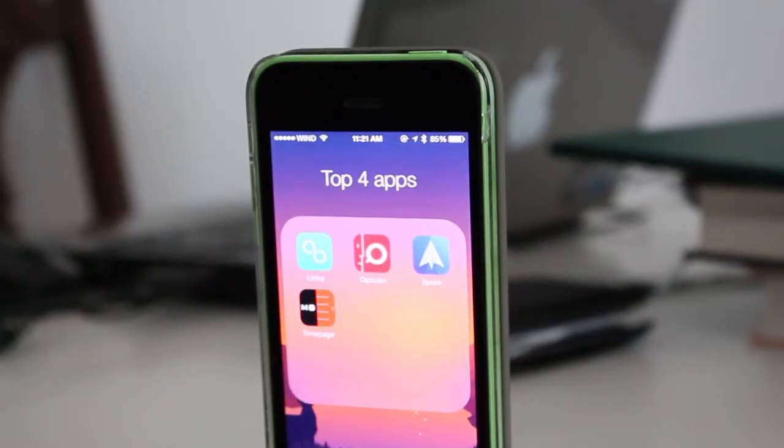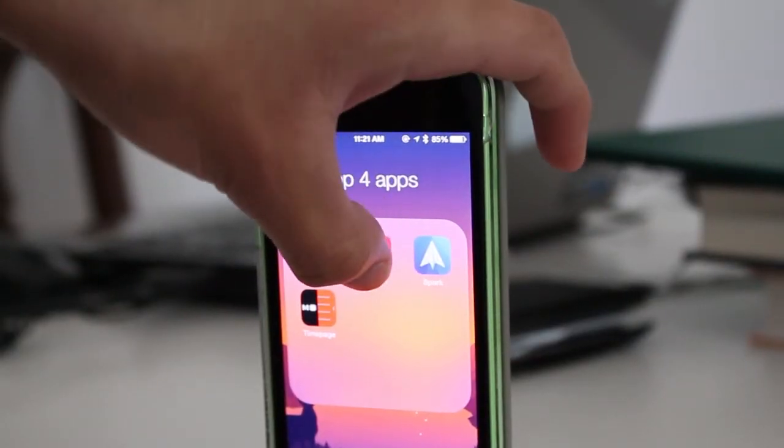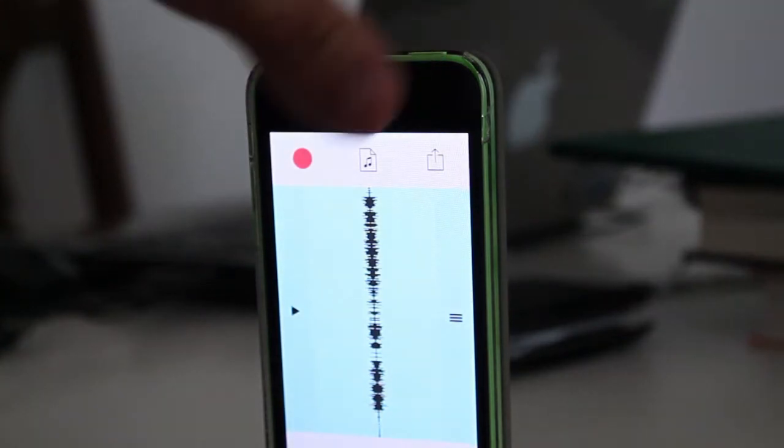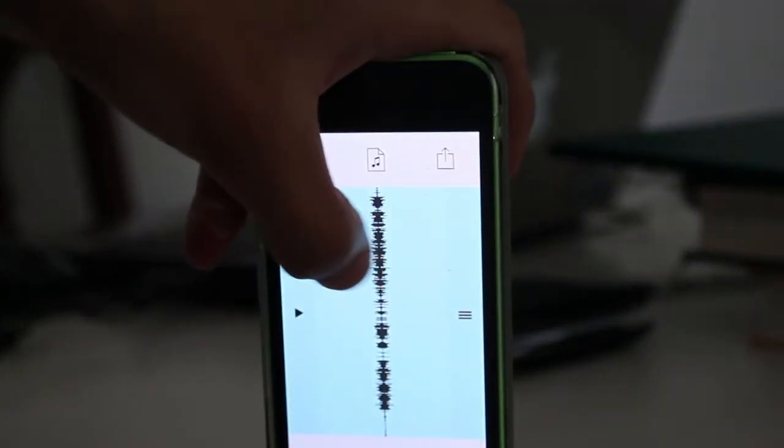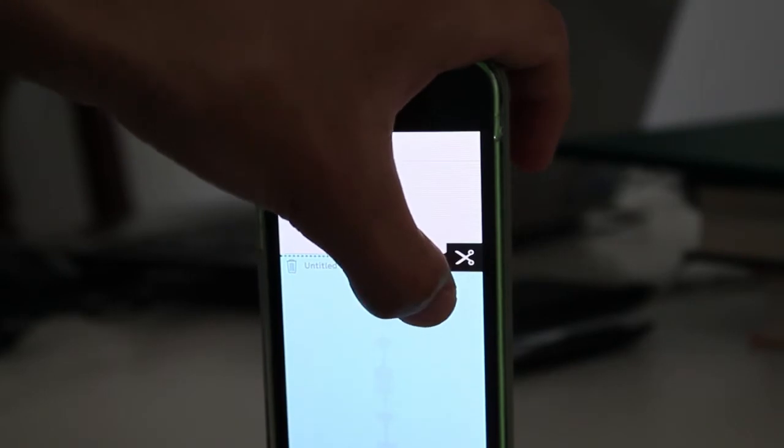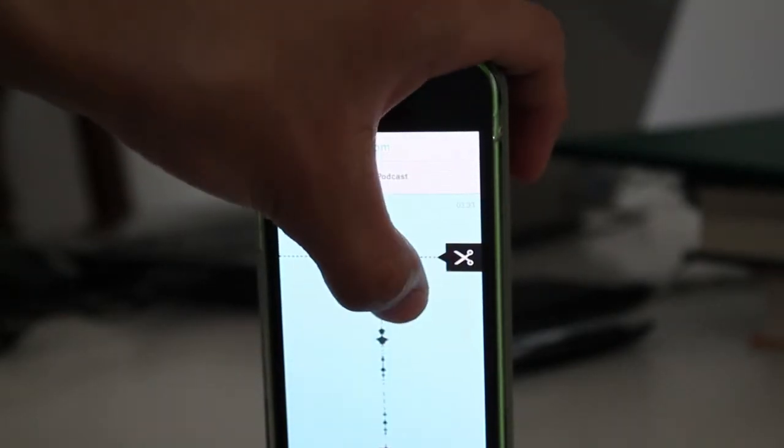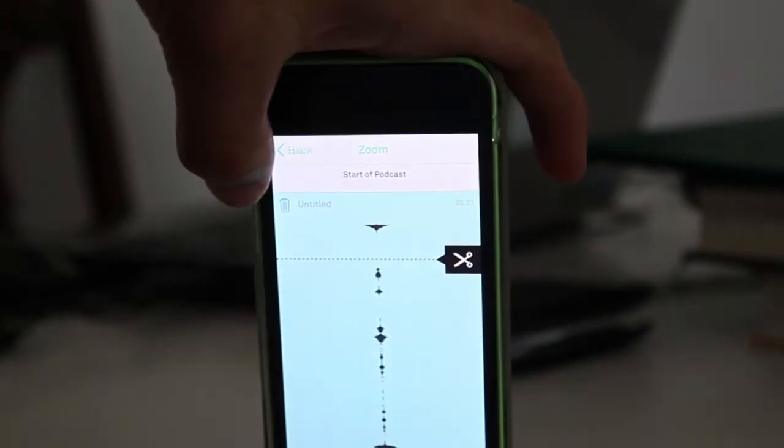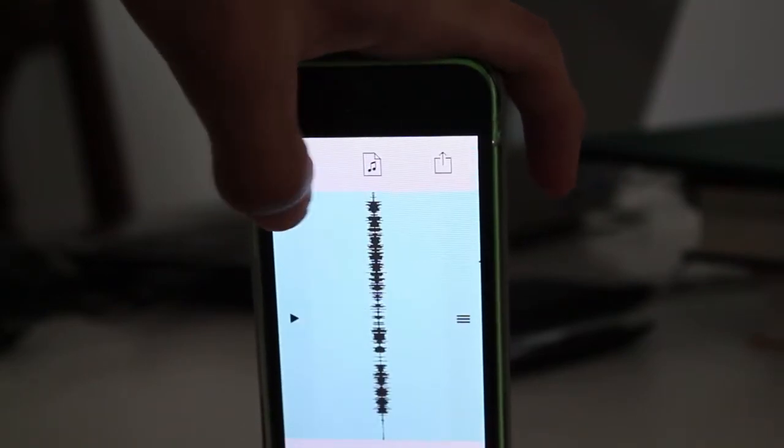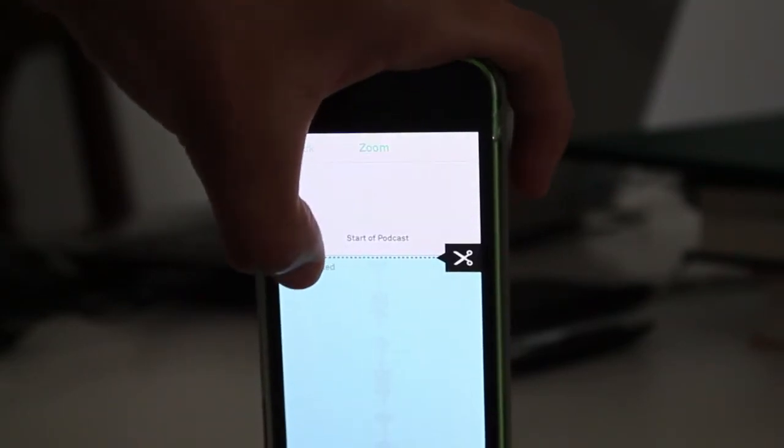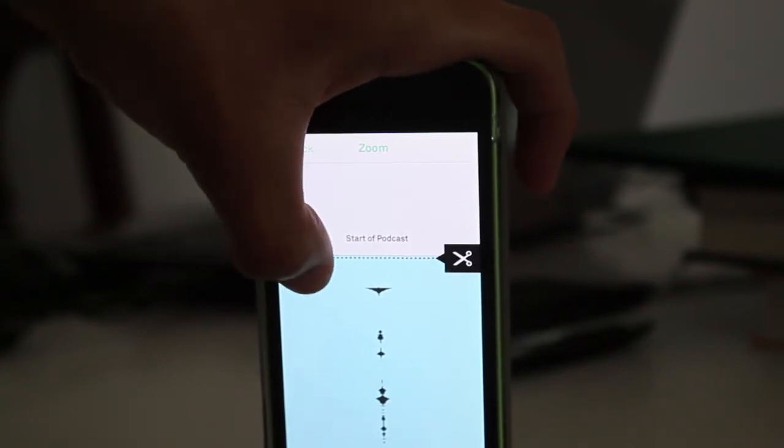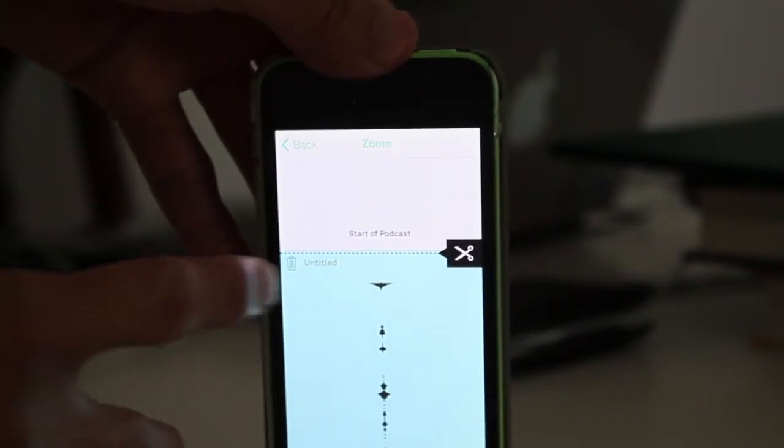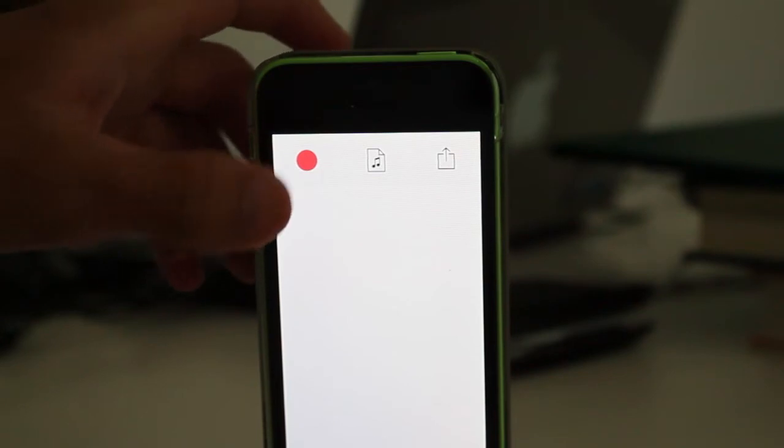My next app is an awesome podcast recording app which I use to record podcast episodes on my iPhone. It's called Opinion. Opinion is not a free app, it costs money. I don't know the exact price, but I'll post it in the description below. It's an awesome app where you can upload directly to SoundCloud or any file share you want. I use it to upload to Dropbox.